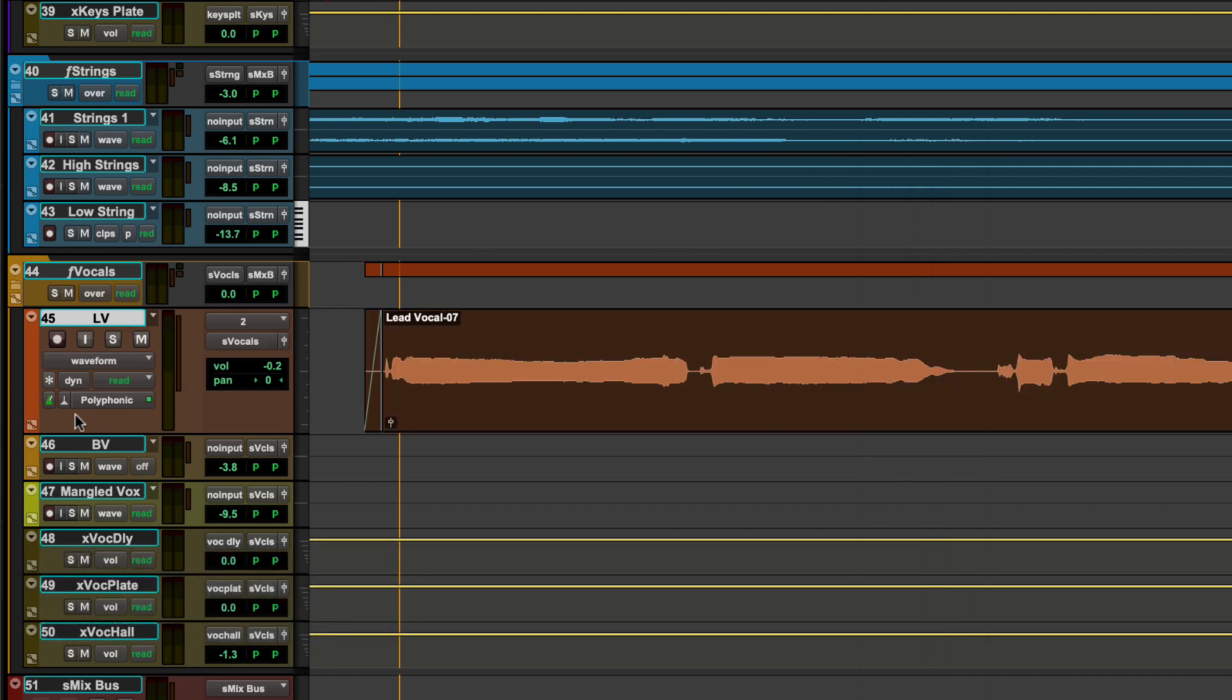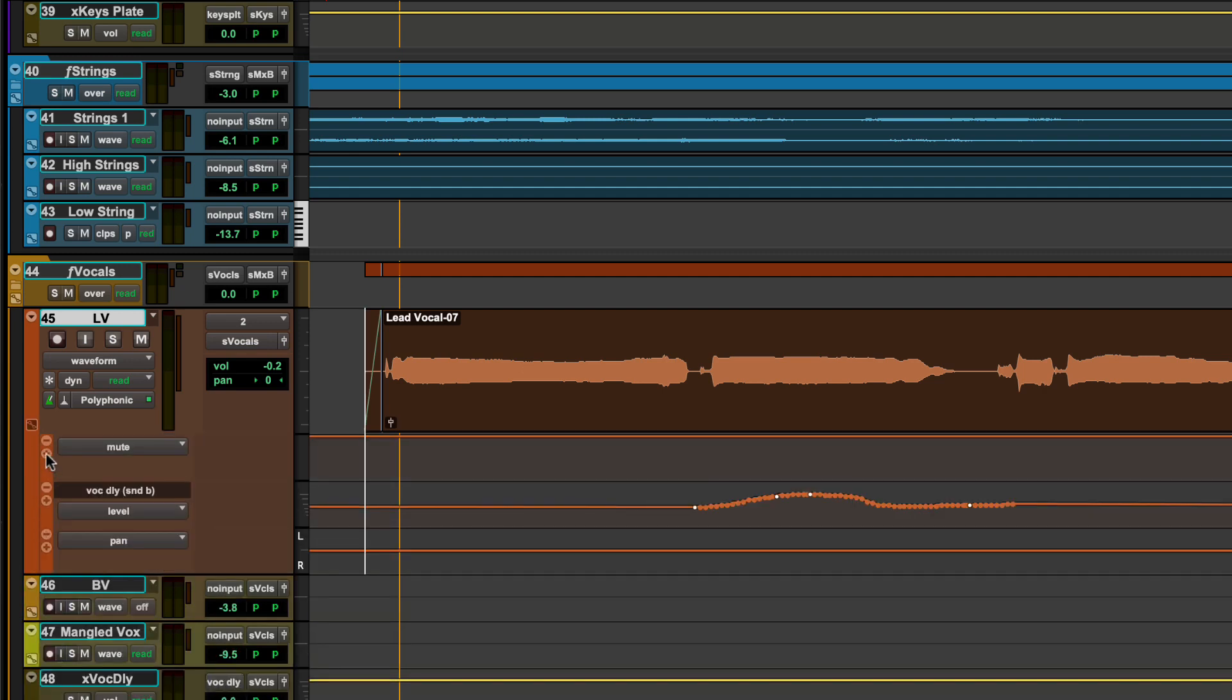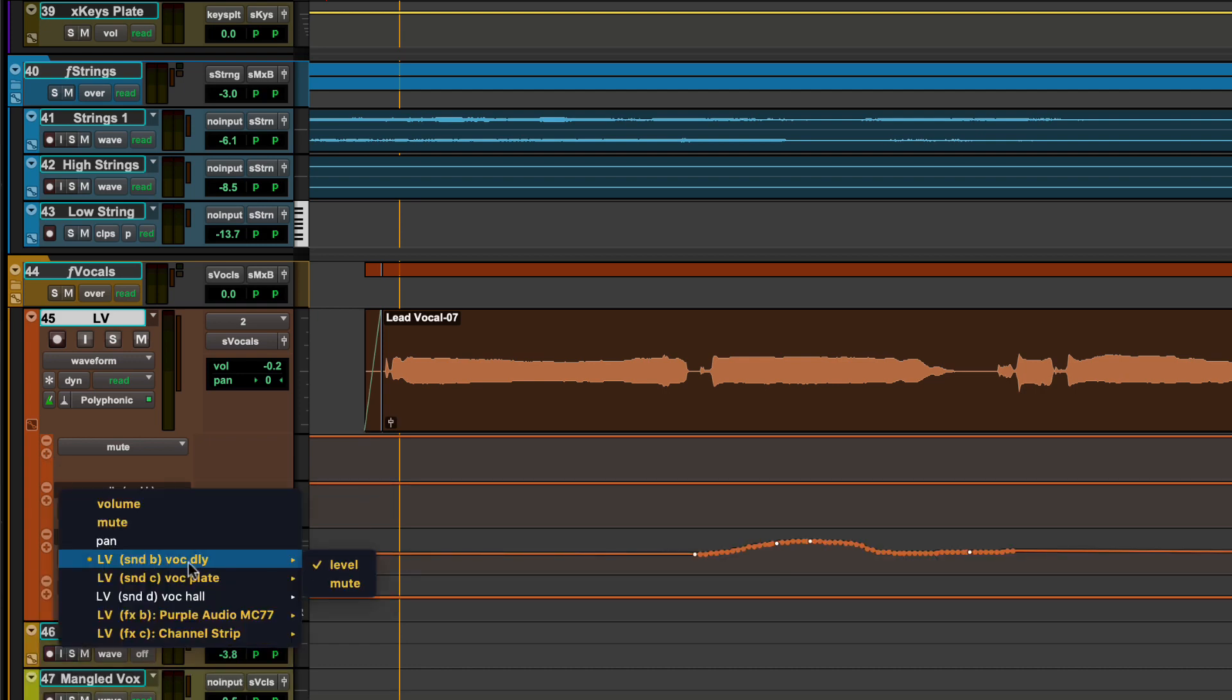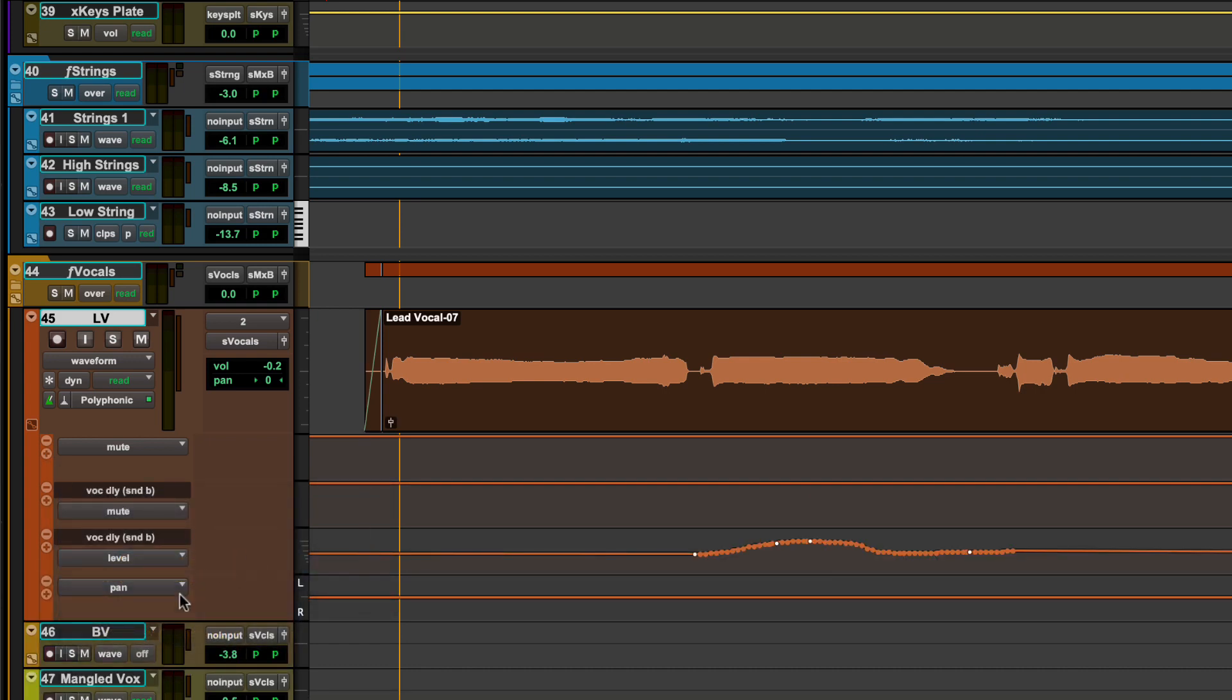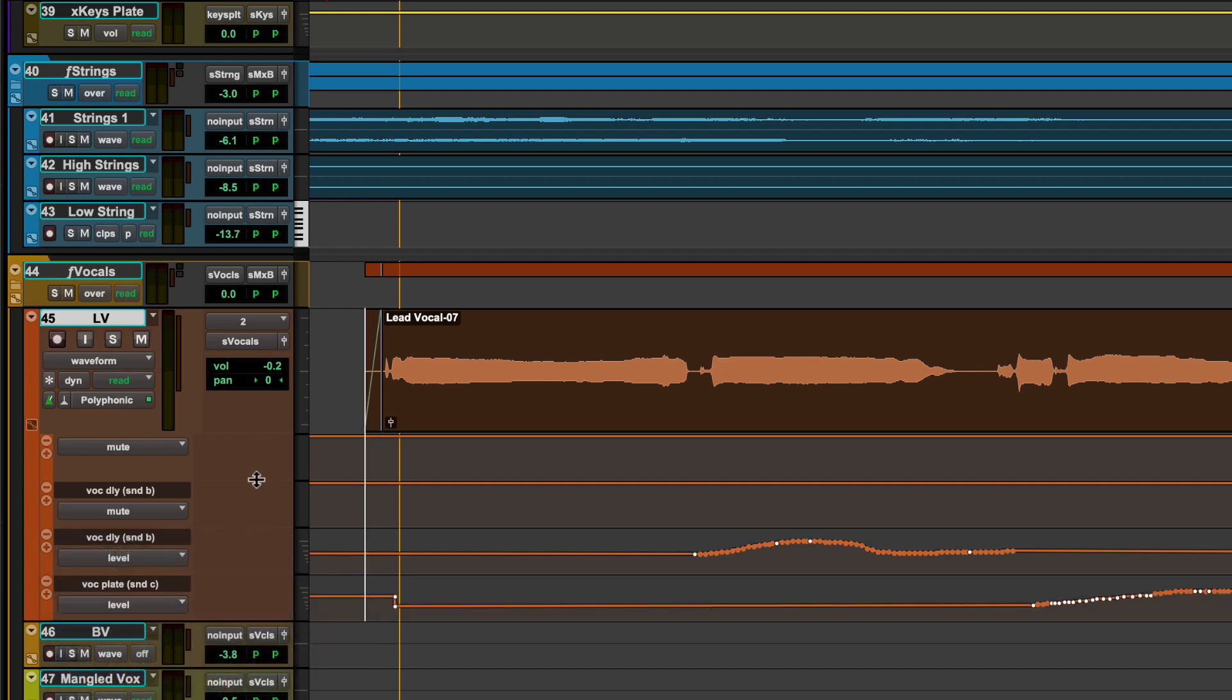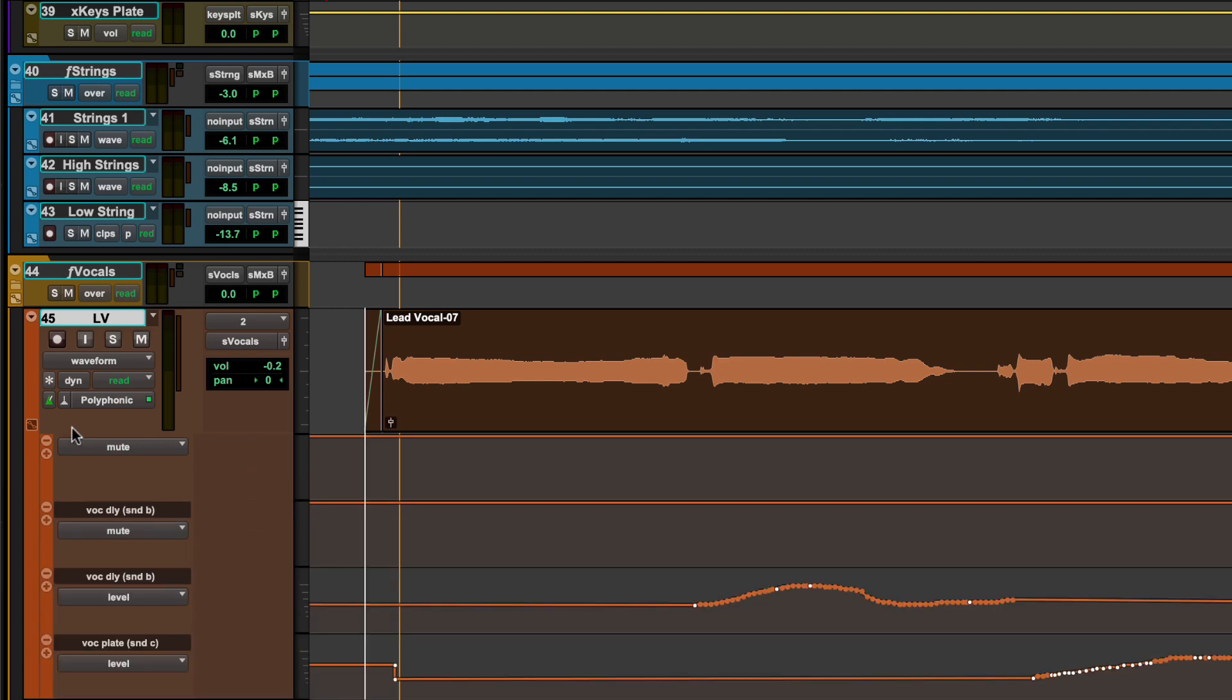Multiple sets of automation parameters can be displayed for a track by using the Automation Lane button. Add or subtract additional automation lanes by using the plus and minus buttons. For each added lane, select the type and size of each parameter to display. Show or hide the customized automation lanes for each track by using the Lane Show Hide button.